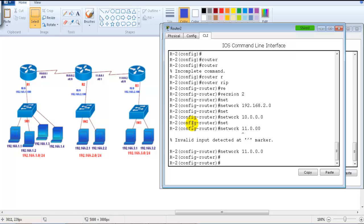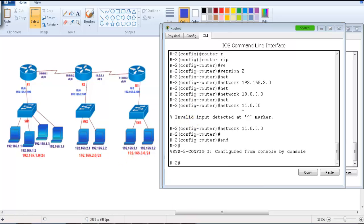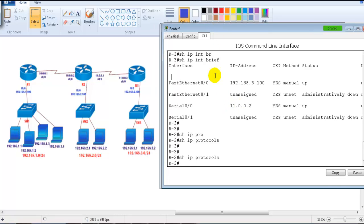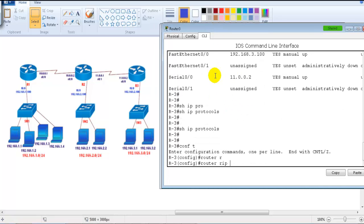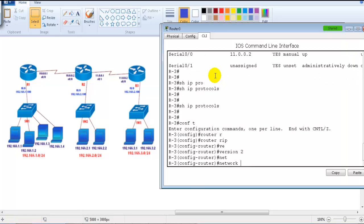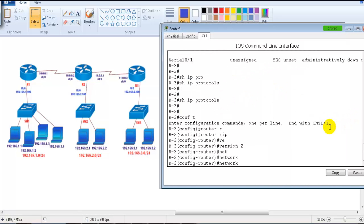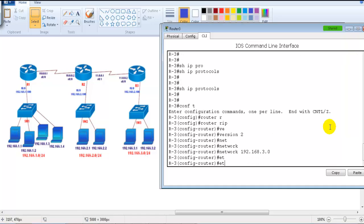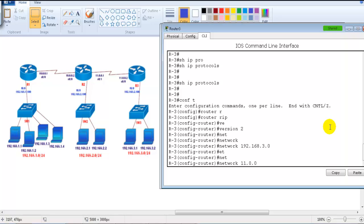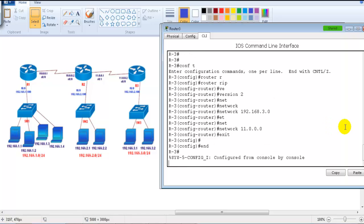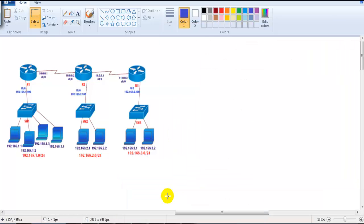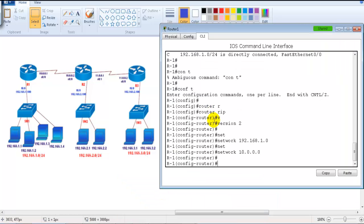On Router 3: 'router rip', 'version 2', then advertise 192.168.3.0 and 11.0 networks. Make sure you don't forget to specify 'version 2' — if there is a version mismatch, routers may not exchange routes. In today's networks, if RIP is used, version 2 is always preferred.